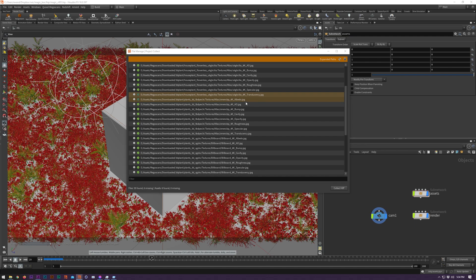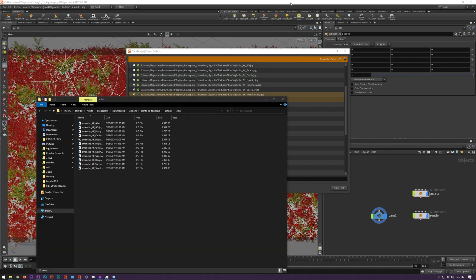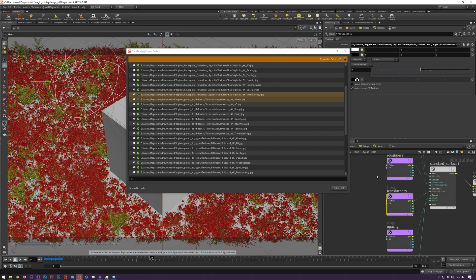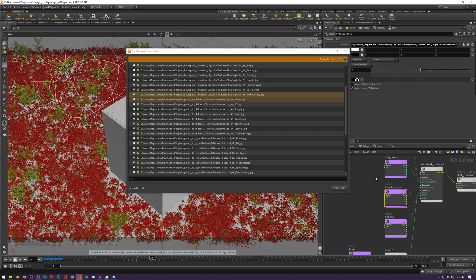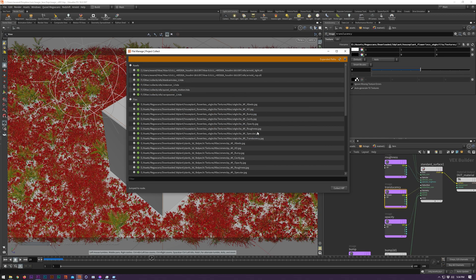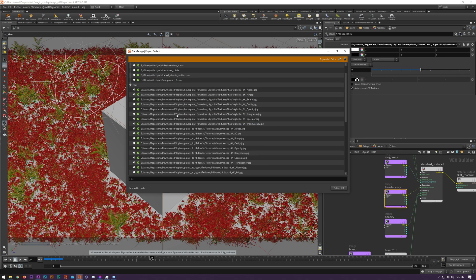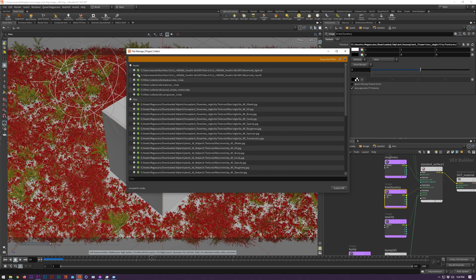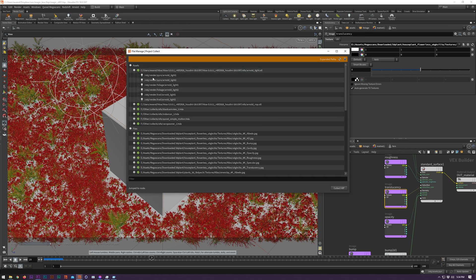You can open existing locations, jump to nodes and make changes within a couple of clicks. The main use of the File Manager half of this tool is to allow you to efficiently make mass changes to file paths inside of your HIP file.